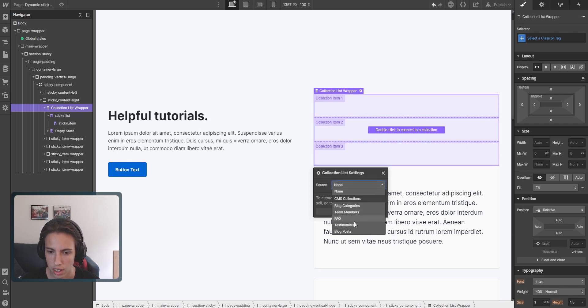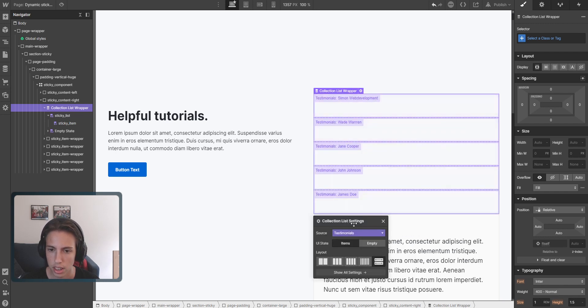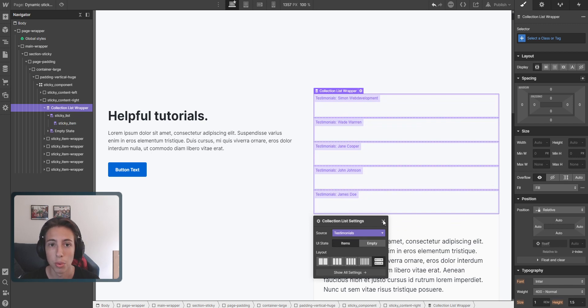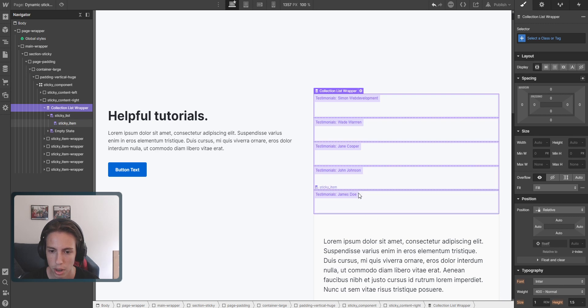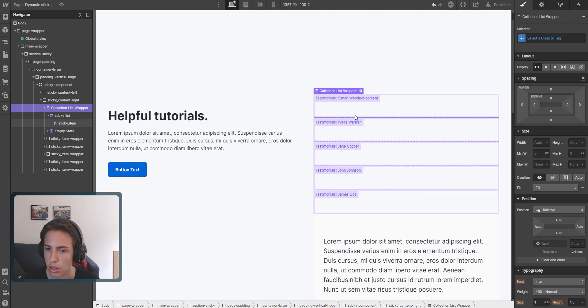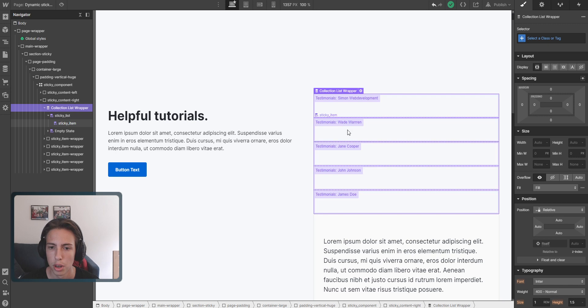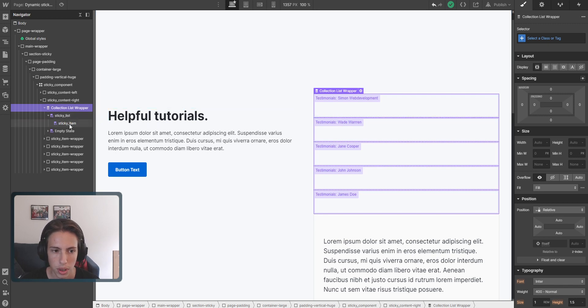And in this case, it will be testimonials. You can connect it to whatever CMS type you want to connect it to, it's up to you, but we're just going to use testimonials for this. And now we can just put this one in here.